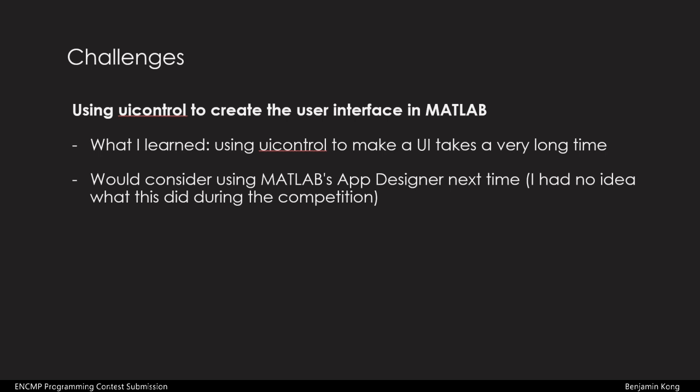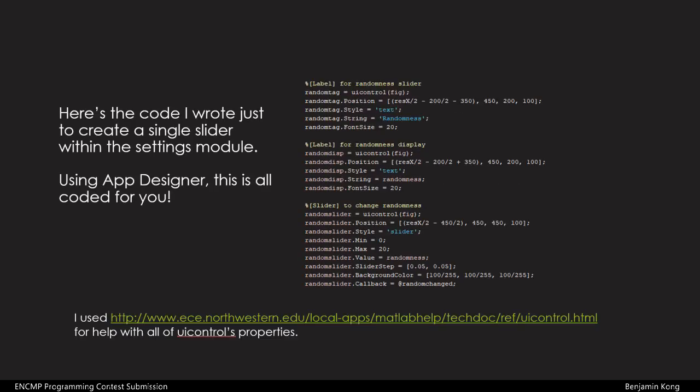One of the two main challenges I had programming this was using MATLAB's UI control. As of 2016, MATLAB had released a new program called App Designer, but I didn't know of this at the time. Basically, it's a much more user-friendly way of making a user interface in MATLAB. However, I still was able to create a usable, although not very attractive, user interface using UI control.